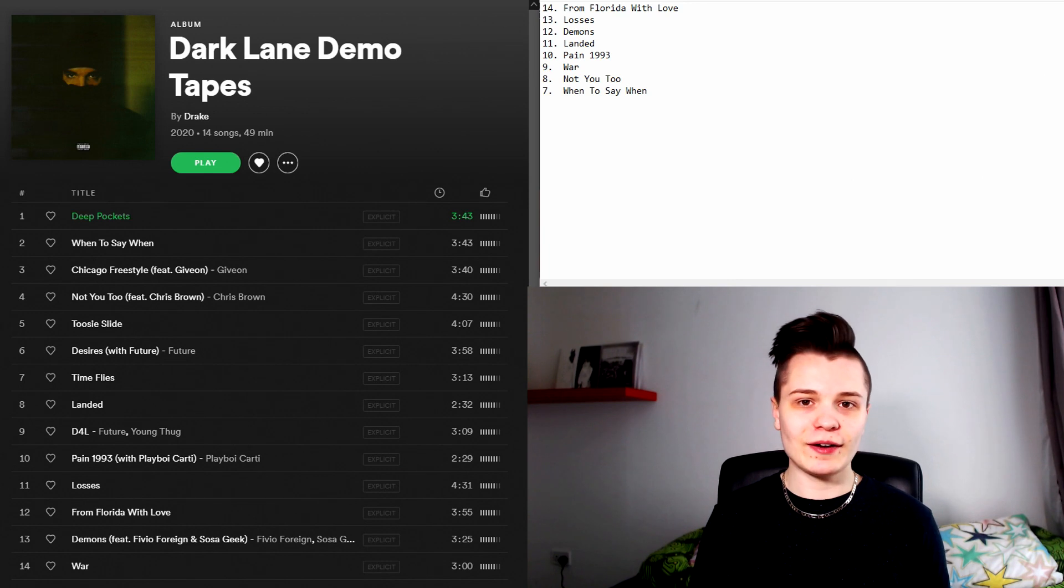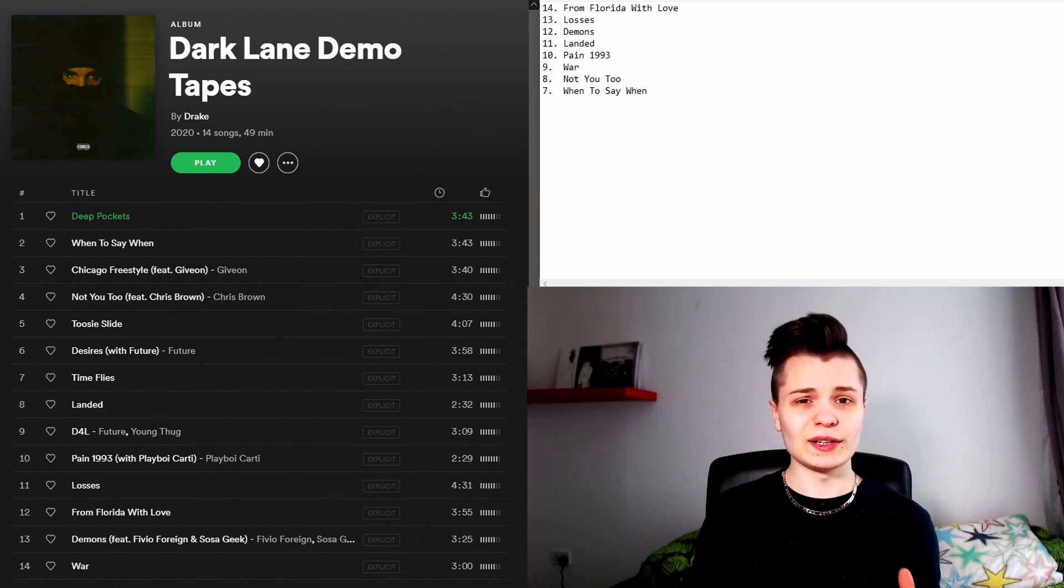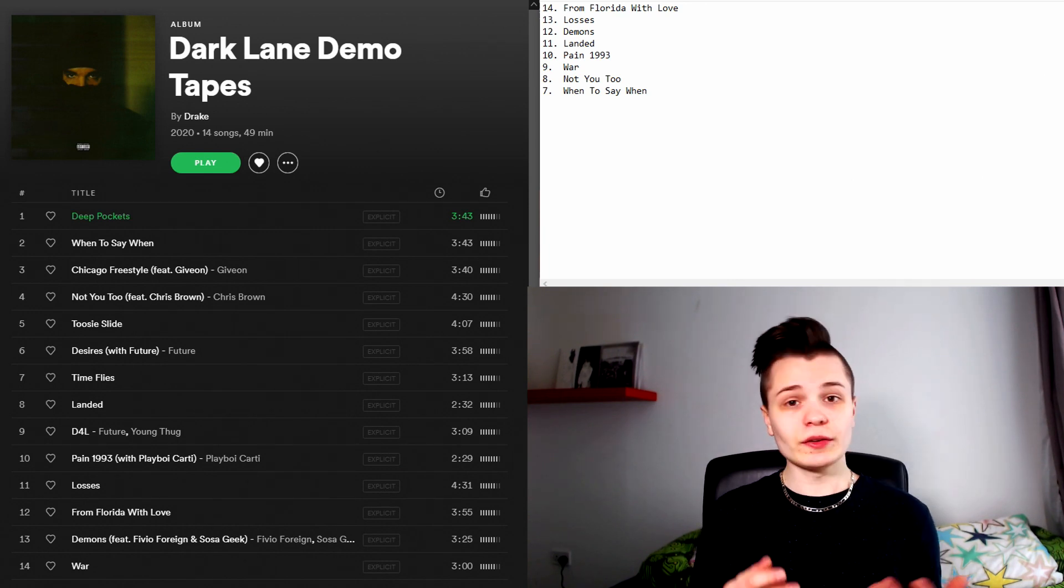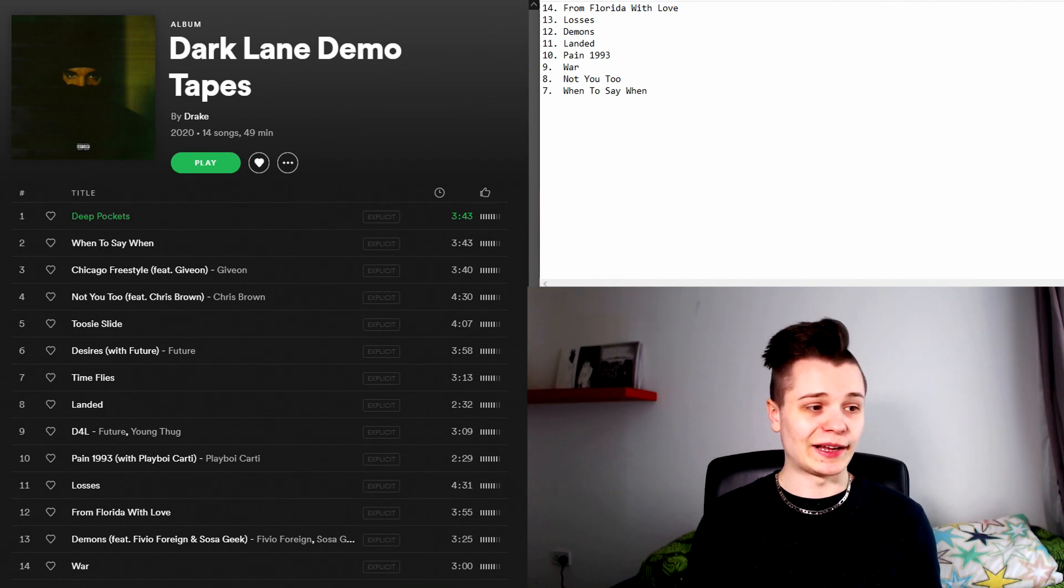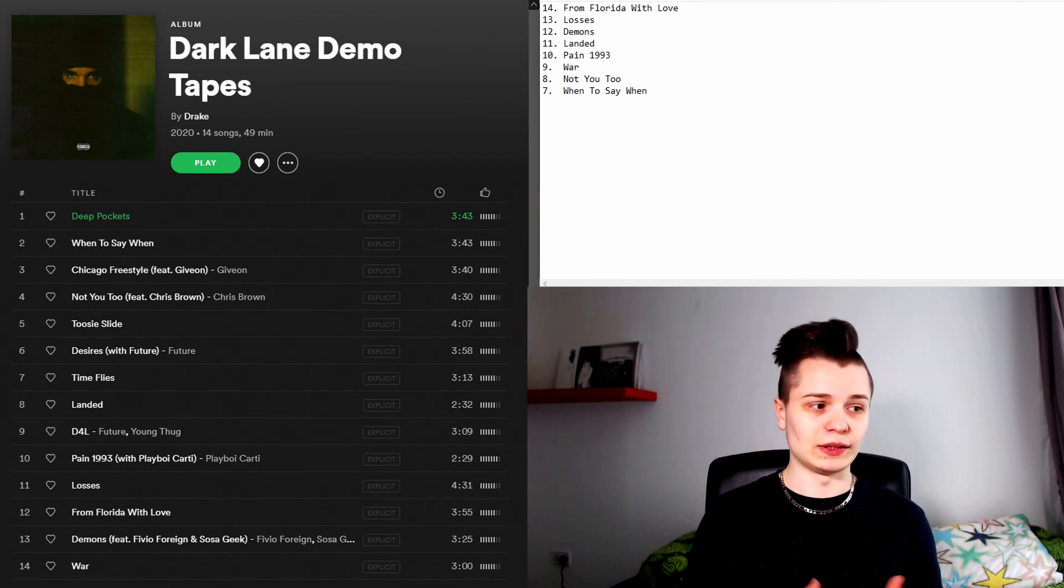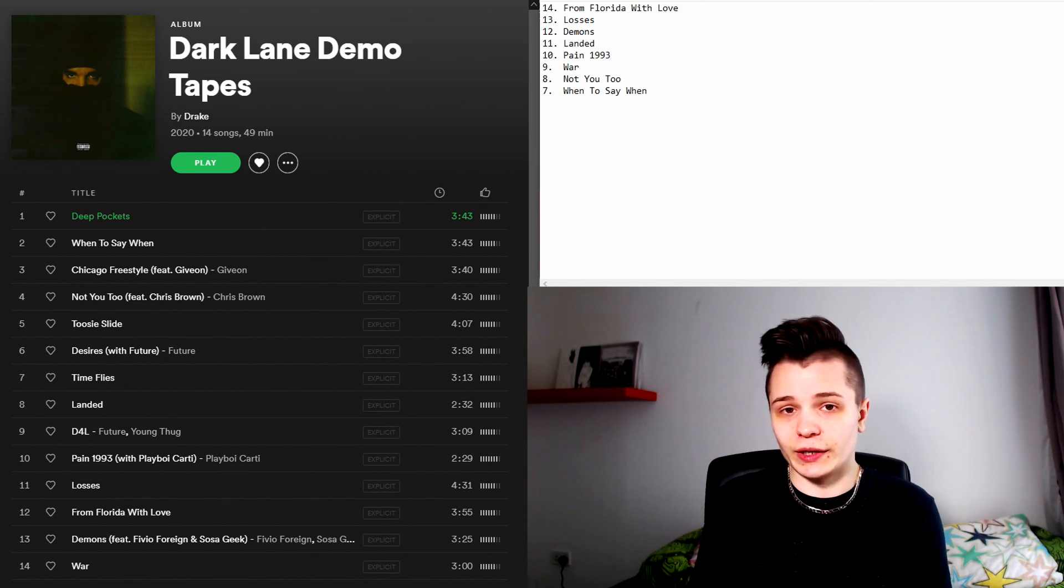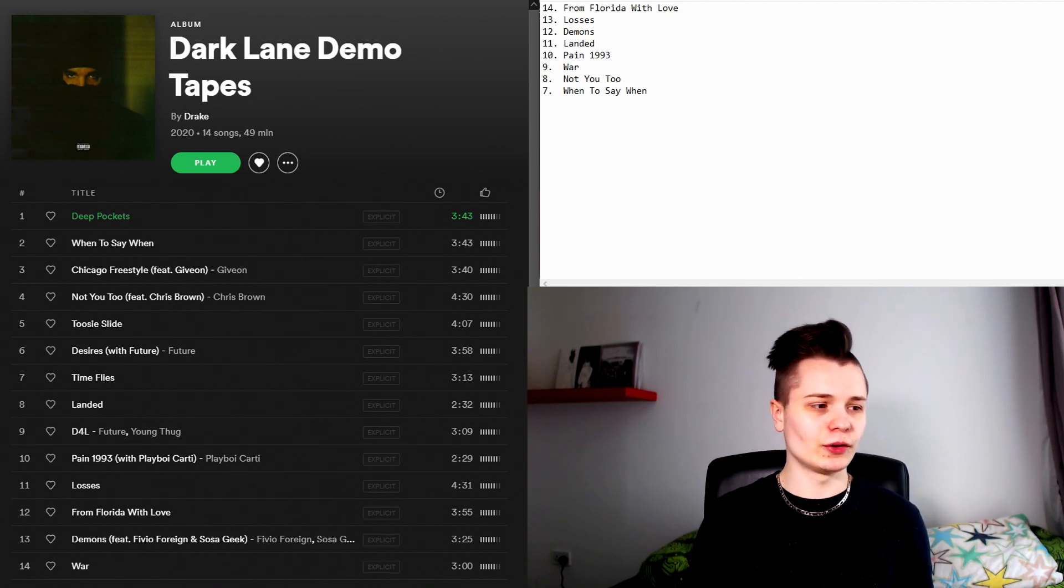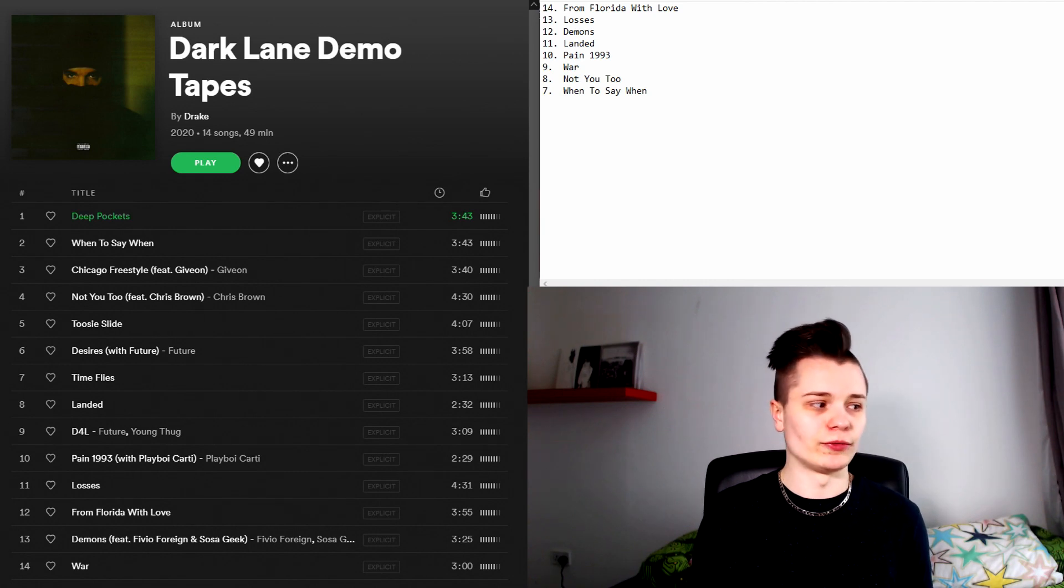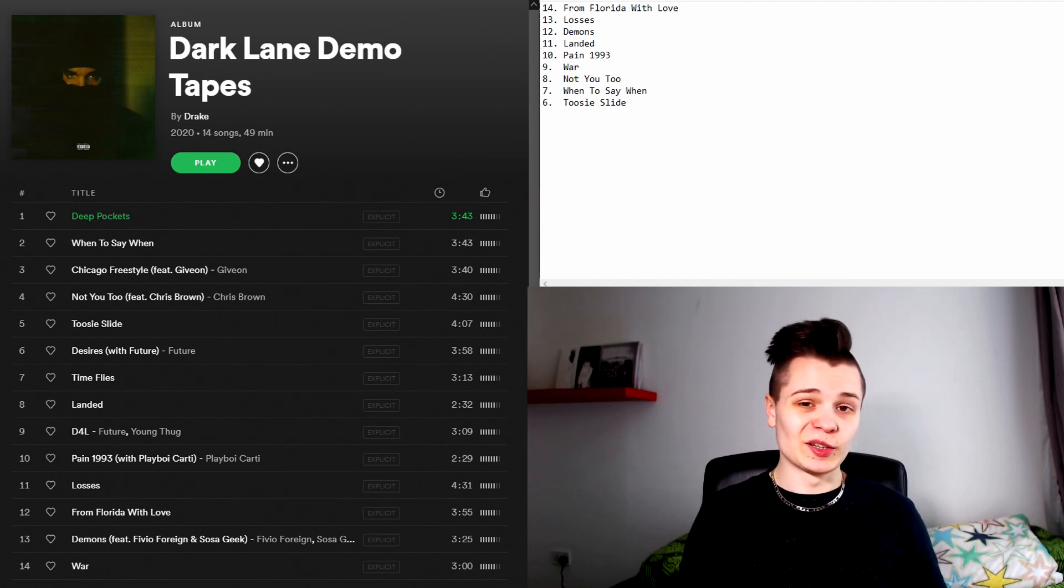In the number seven spot we have When To Say When. This song really sounds like a B-cut from Scorpion. There are some nice high-pitched vocals placed throughout the song. Again, Drizzy is just spitting one really long verse and his flow is pretty nice. Overall I would say that this track is okay but I consider it kind of a bad and poor follow-up to Deep Pockets.